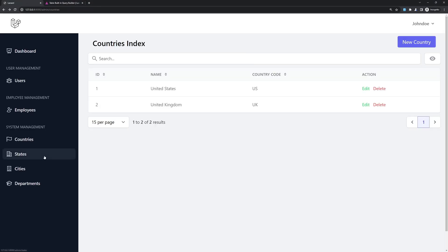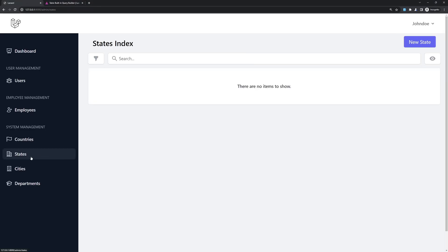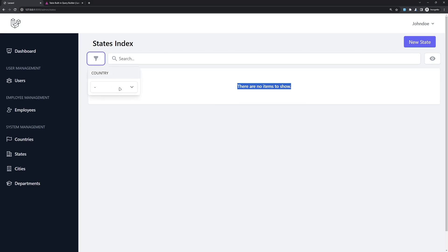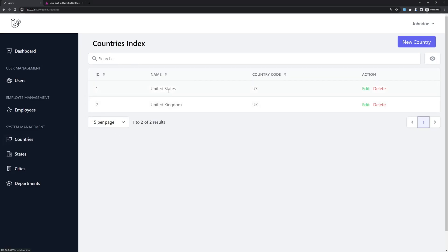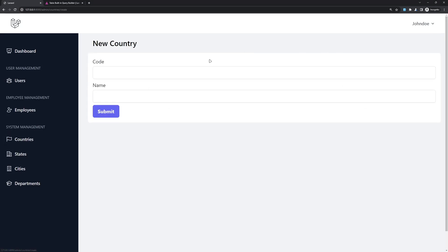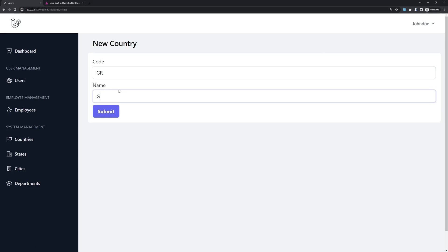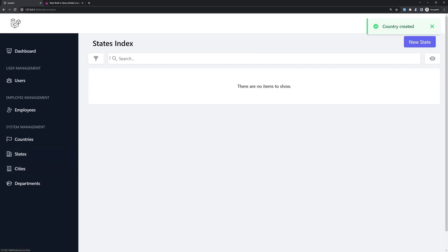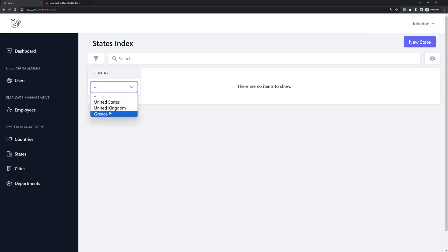Let's open the project and refresh. In the state section here, we have the state index. There are no items to show right now, but we have a button. And as you can see, we have a filter for the countries — United States and United Kingdom are shown because we only have two. Let me also create Greece again. And now if I go to the state filter by country, we also have Greece.